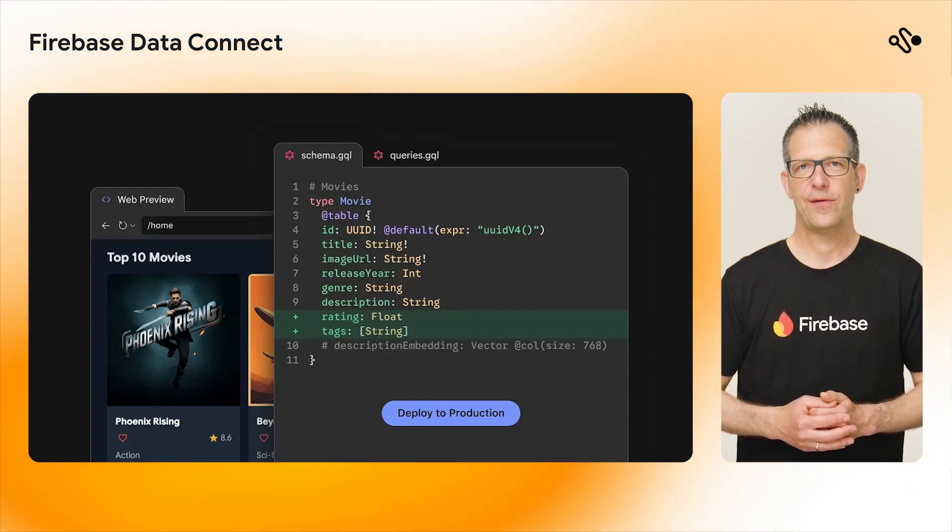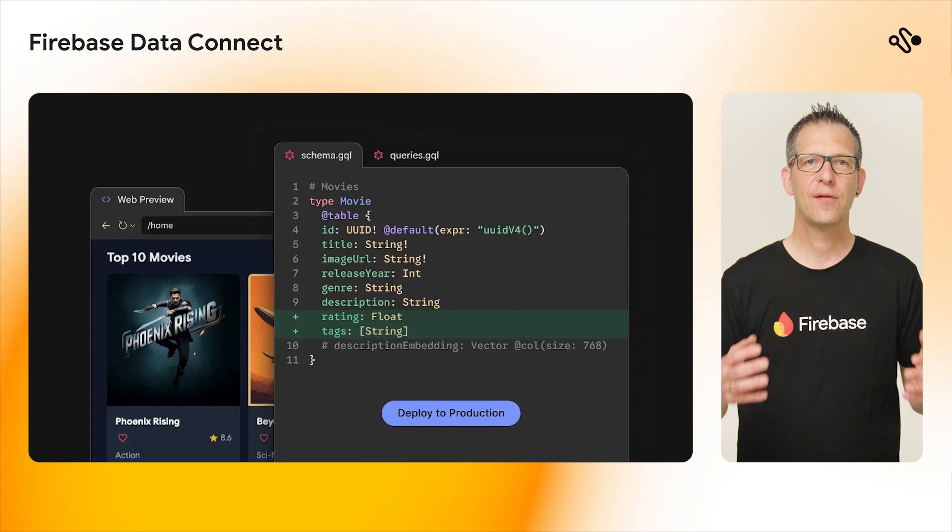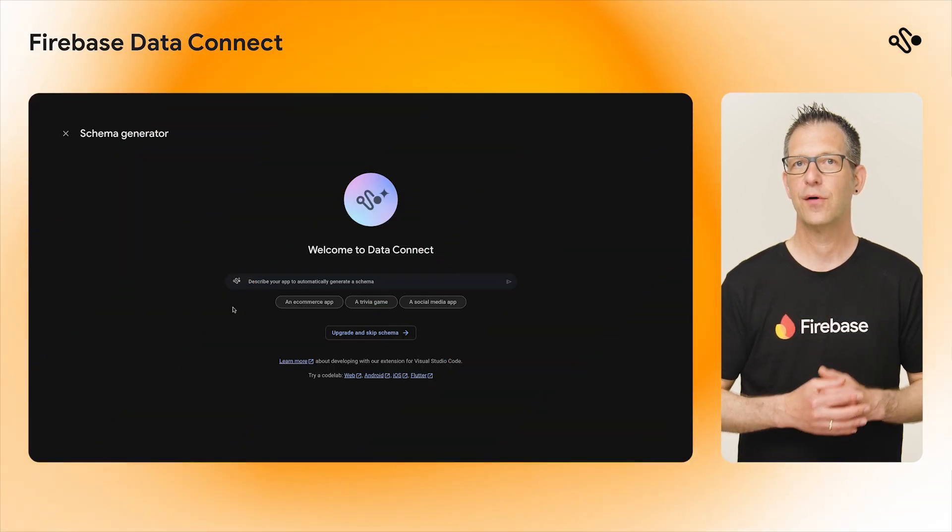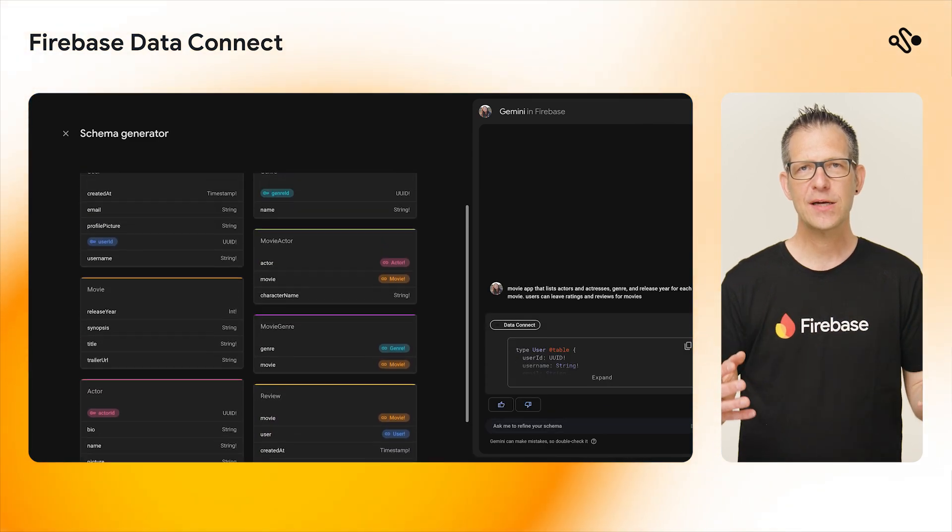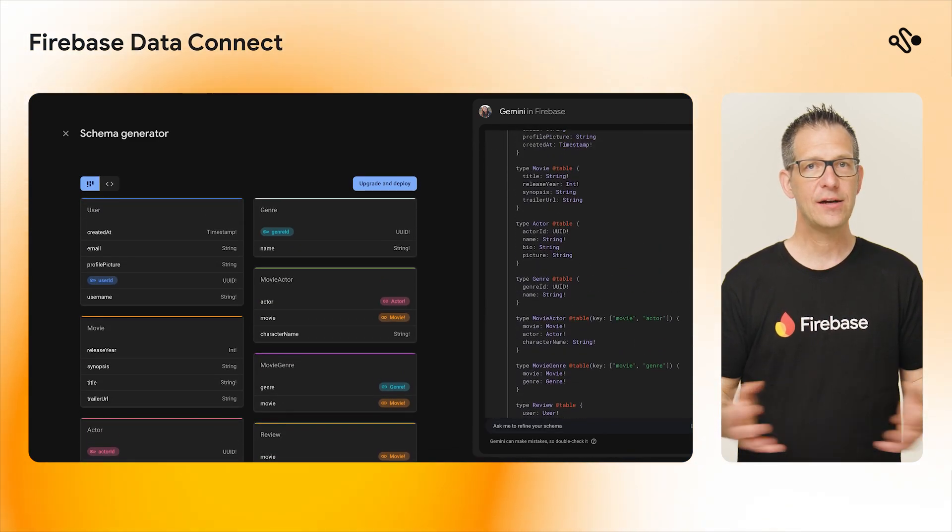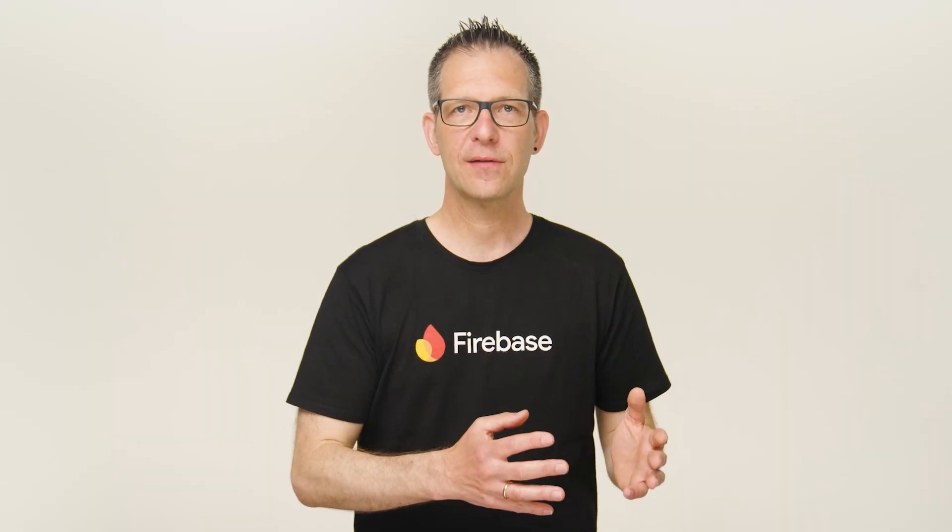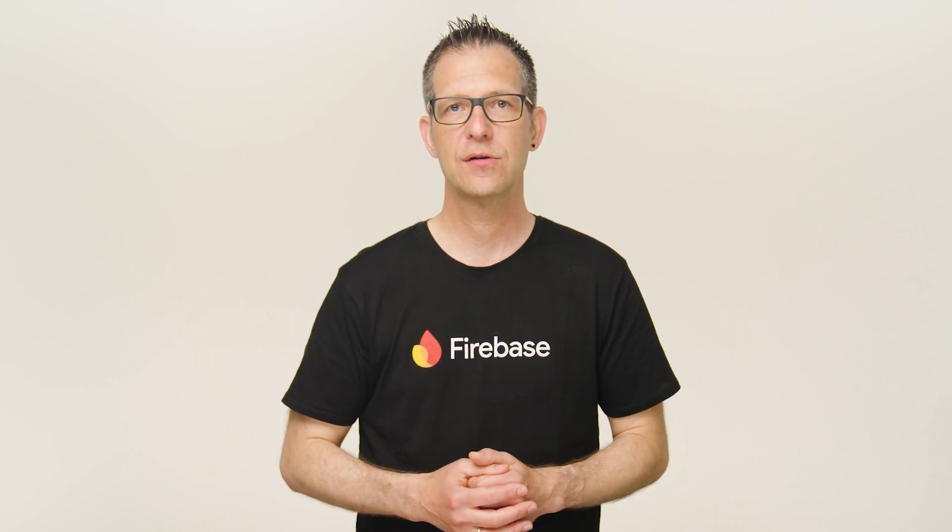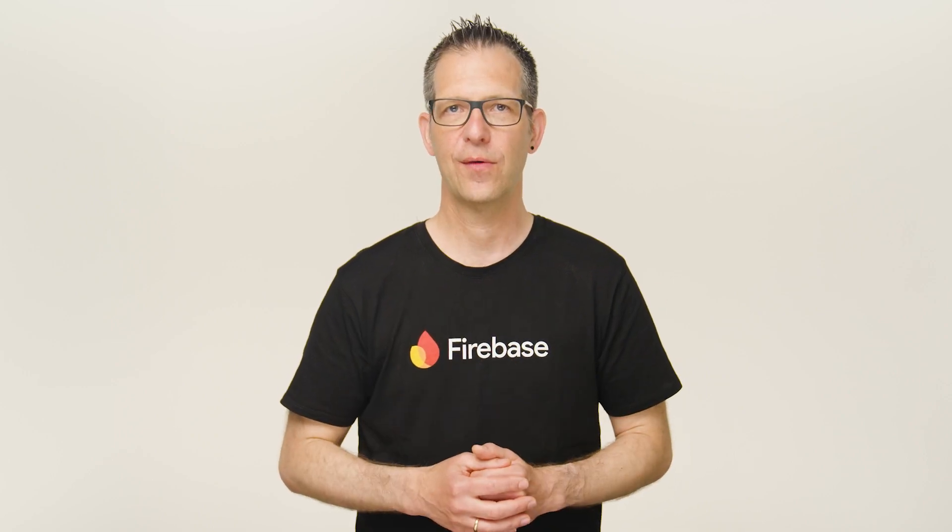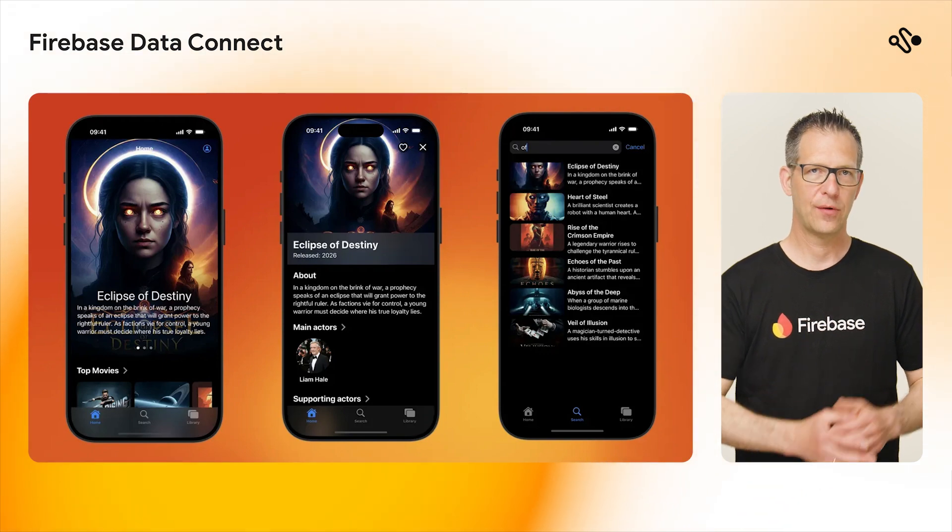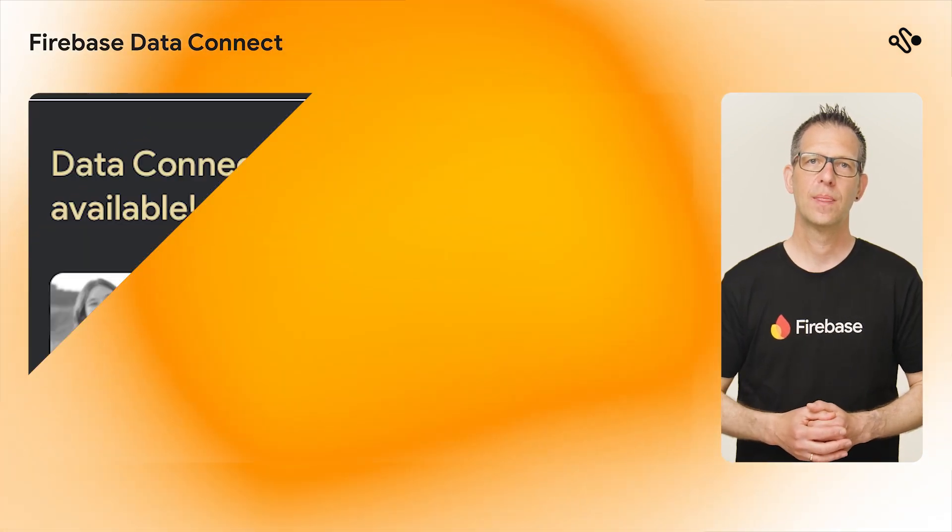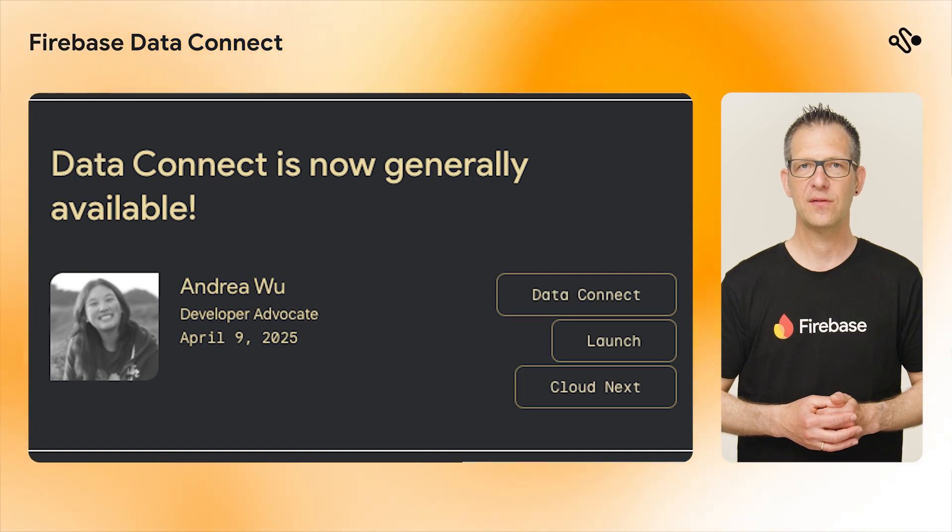This release of Firebase Data Connect brings a couple of exciting and useful new features. For example, you can now use Gemini and Firebase to automatically generate schemas using natural language right in the Firebase console. We also added support for aggregate fields and atomic data modifications. It's now also possible to connect to an existing Cloud SQL database and we added support for Angular and React. To get started, check out our collabs for iOS, Android, and the web. For more details about Firebase Data Connect, check out our blog post.